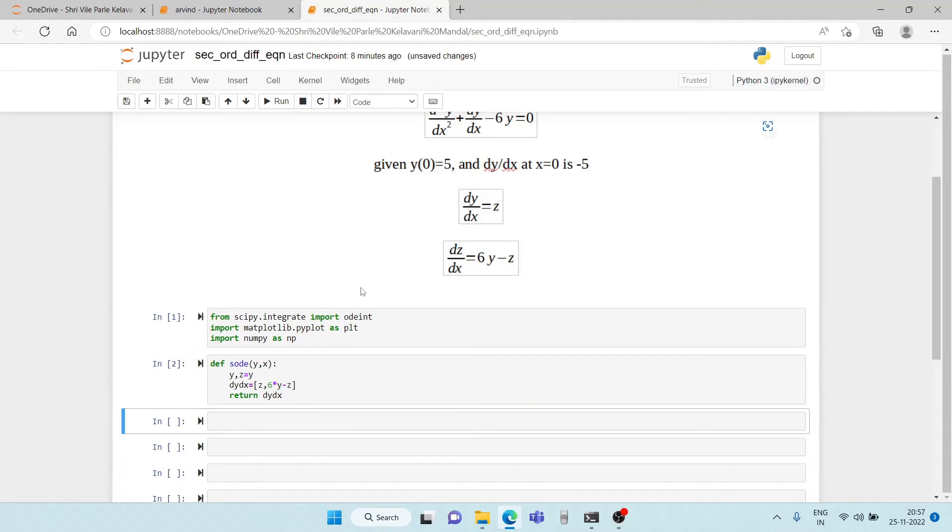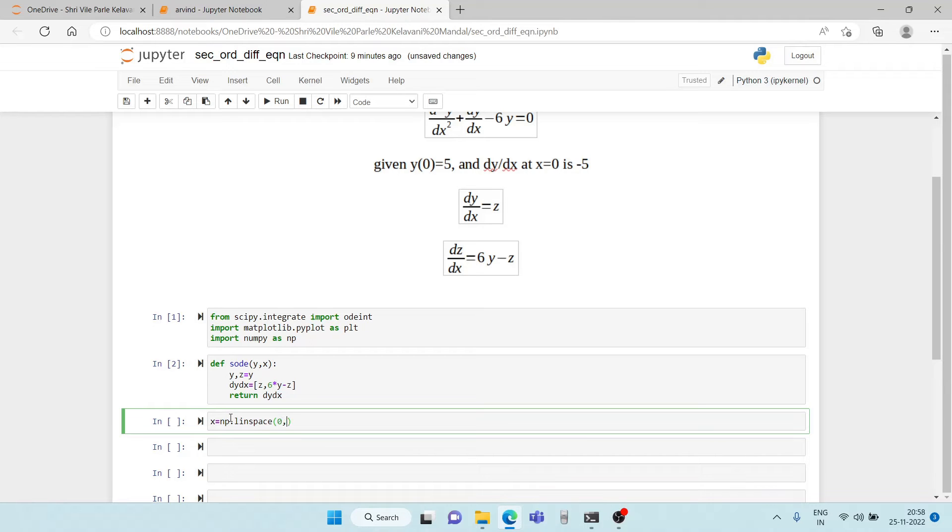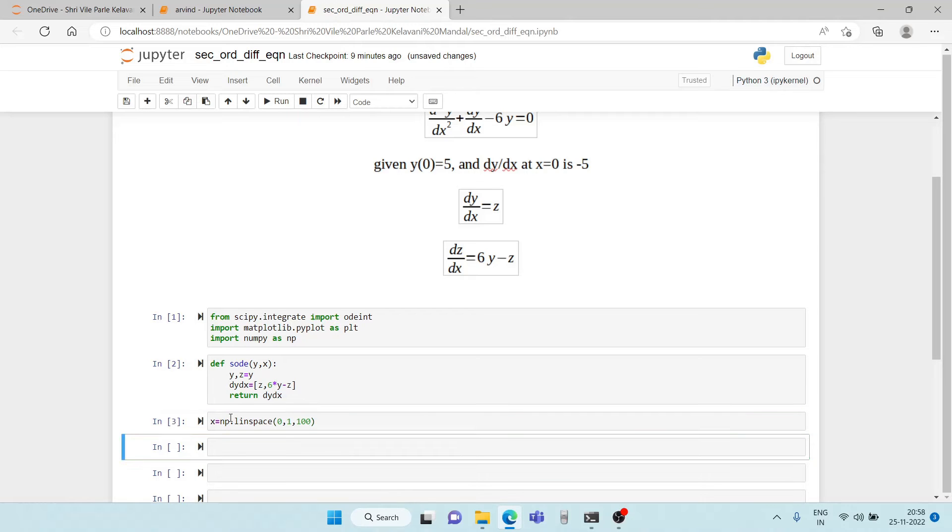So we run this. After that, we have to create a vector for our input. So x is our input. x is equal to numpy dot linspace from 0 to 1. That is we want the value from 0 to 1 for which the differential equation should be solved numerically for x and we want to solve it at 100 points. Mind you, this is not the step size. The step size is taken internally by the solver itself.